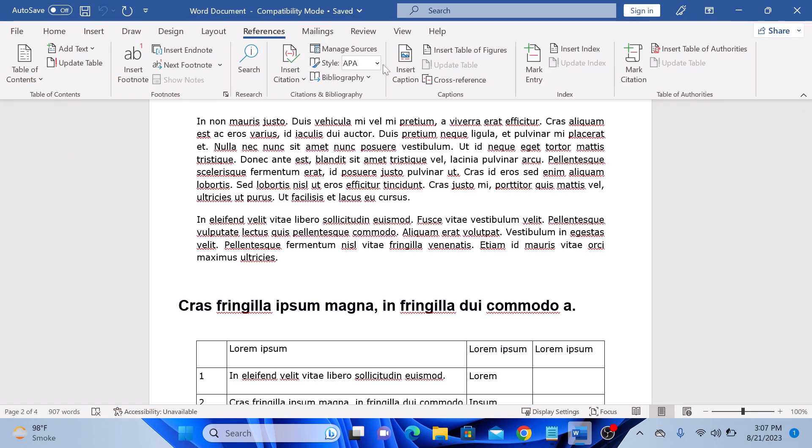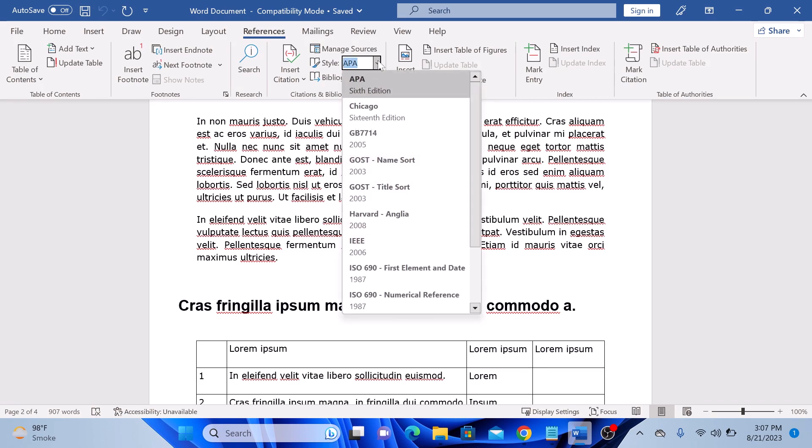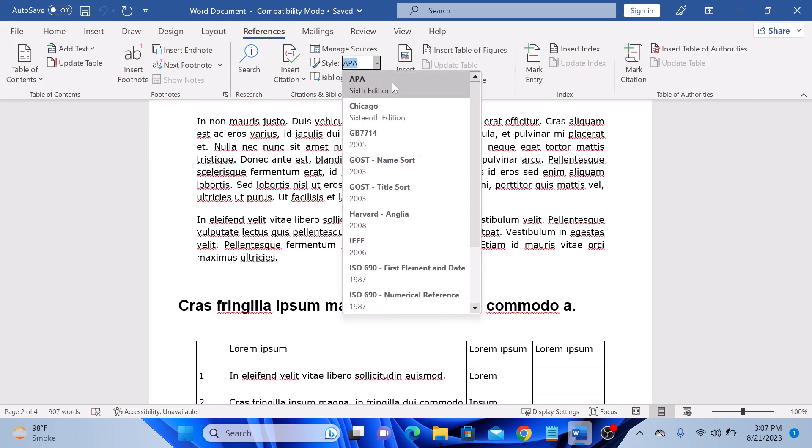Now click on style and choose your desired citation style. Now let's insert our first citation. Position your cursor where you want the citation to appear and click on insert citation.